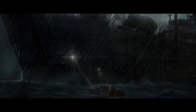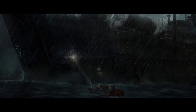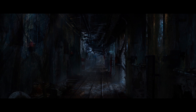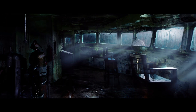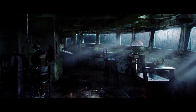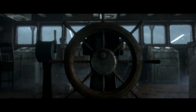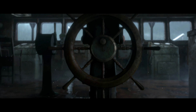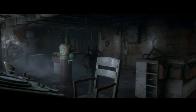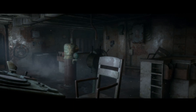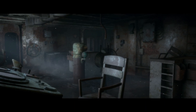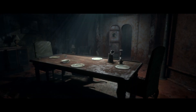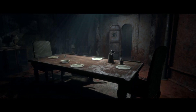It was very difficult to understand what a ghost ship of this nature would look like after 60 years. There's not a lot out there. Looking at research for how ships rust and decay and age, we took this and exaggerated those feelings and atmospheres to create what we wanted for our ship.